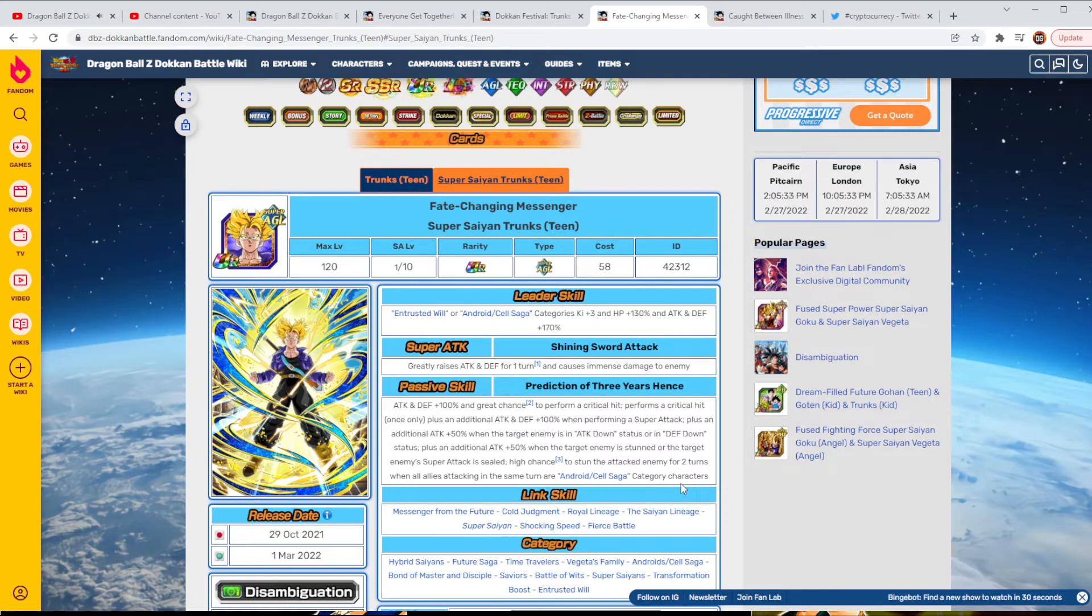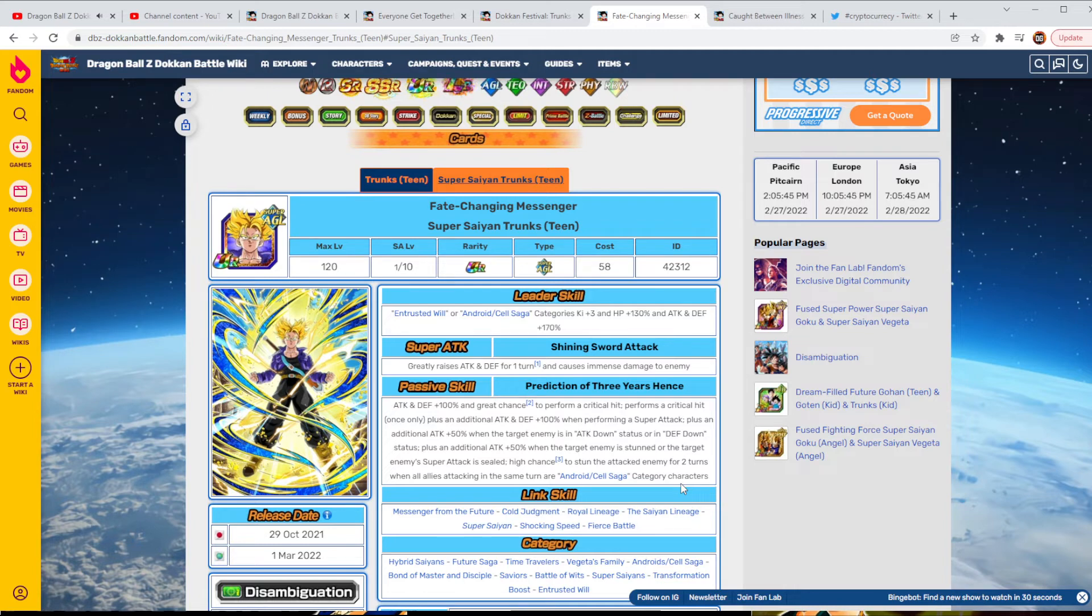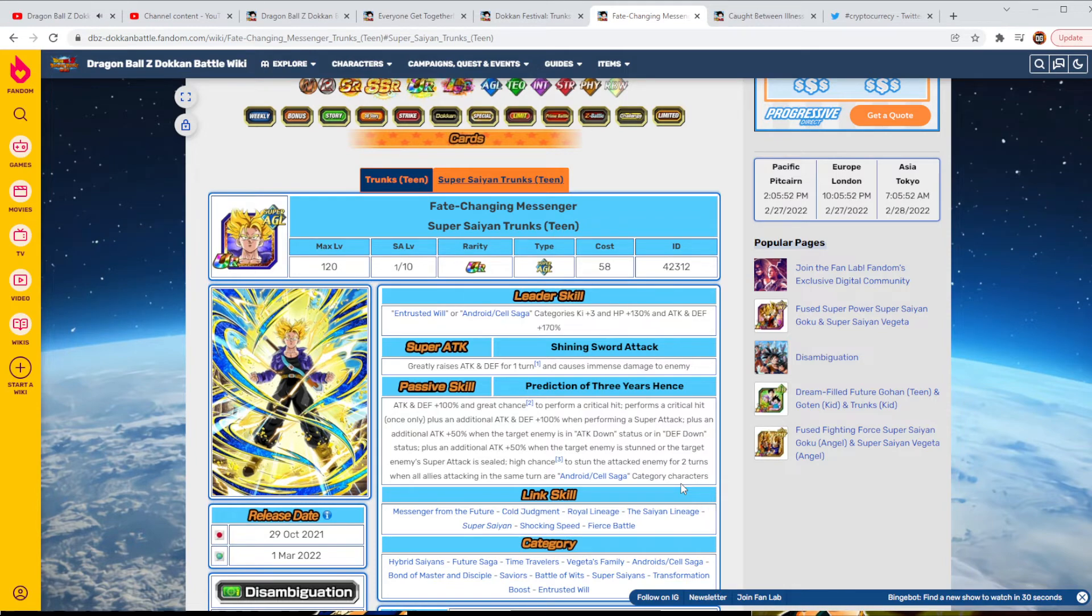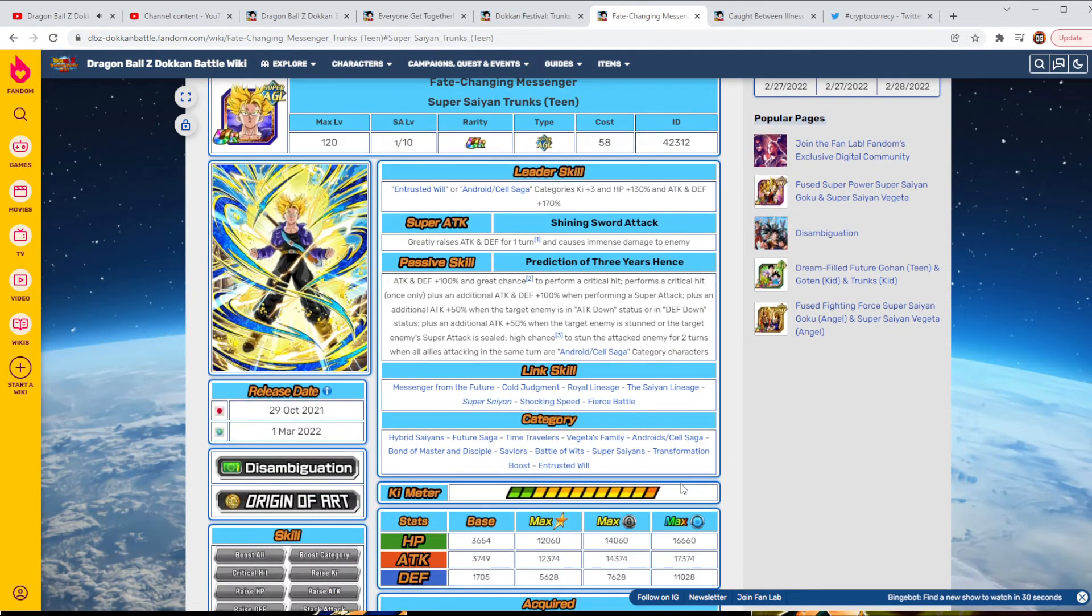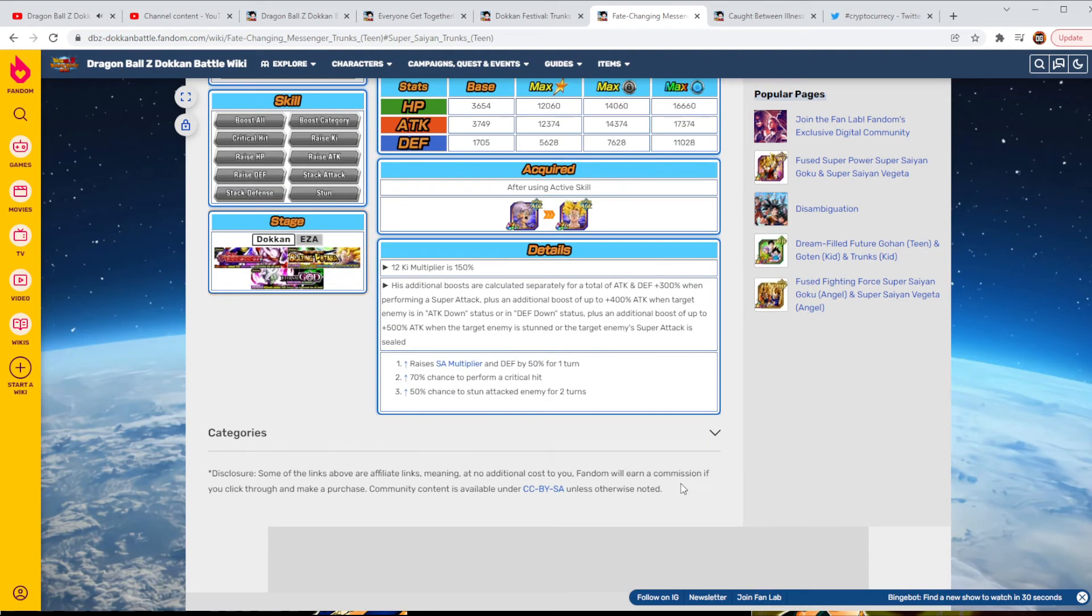So, basically, that first time you transform, you're going to probably be able to proc that. High chance of stunning an enemy for two turns when all allies are Android Cell Saga. Which could be difficult, but at the same time, you figure if you're running the Super Vegeta on your team and then you also have Gohan on your team. That's going to be pretty much good to go there. And that's been some other ones. So, if we take a look at what he's able to do, he has a potential of 500% attack.